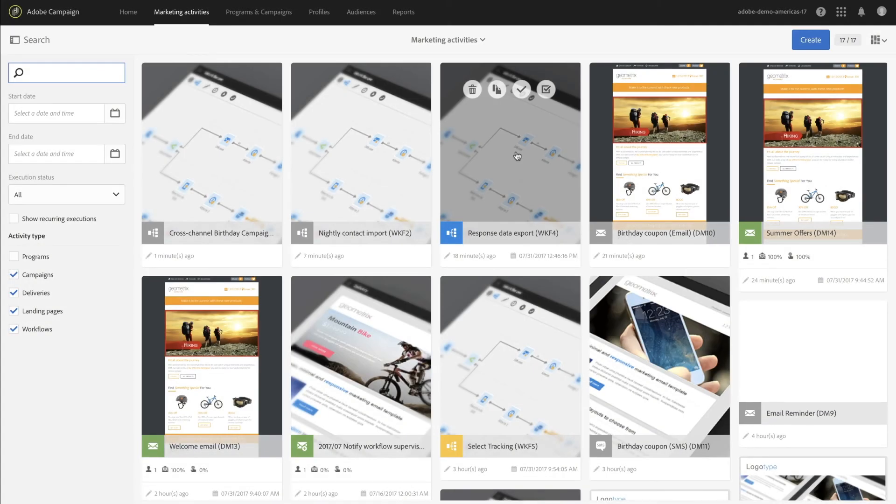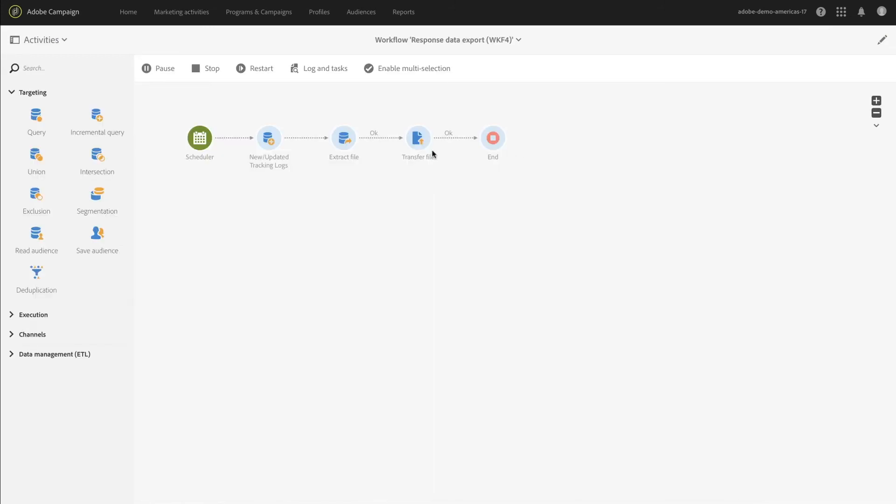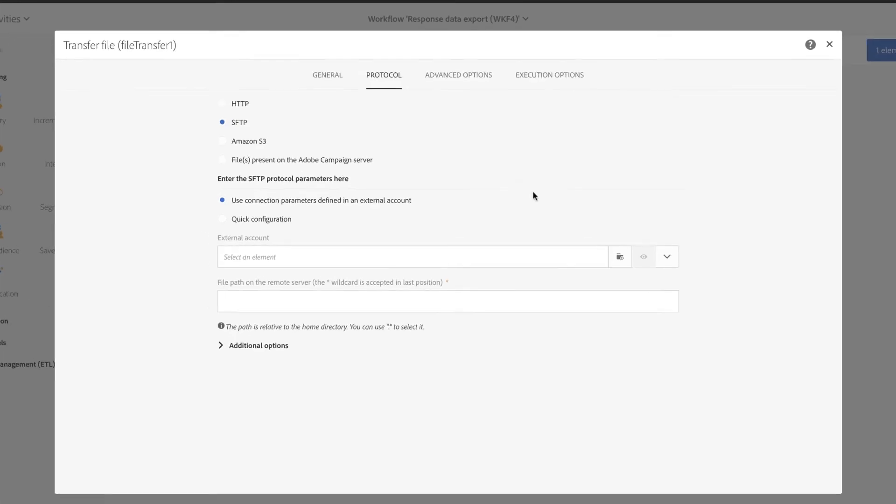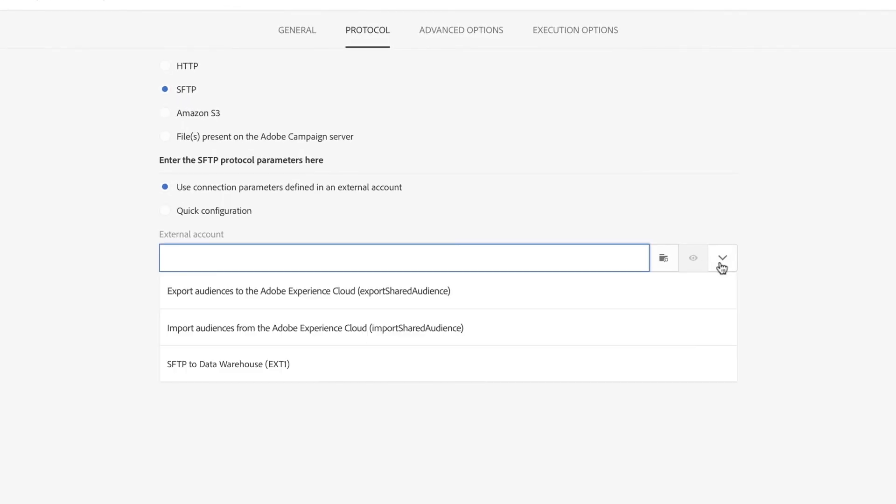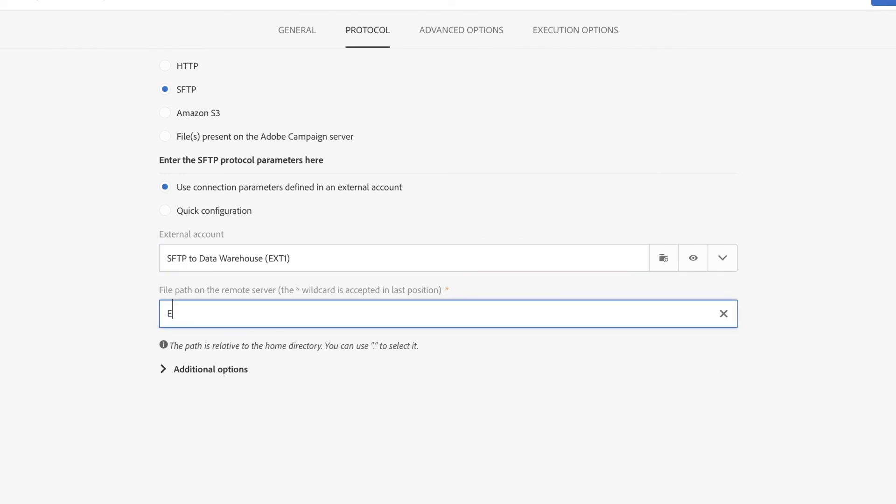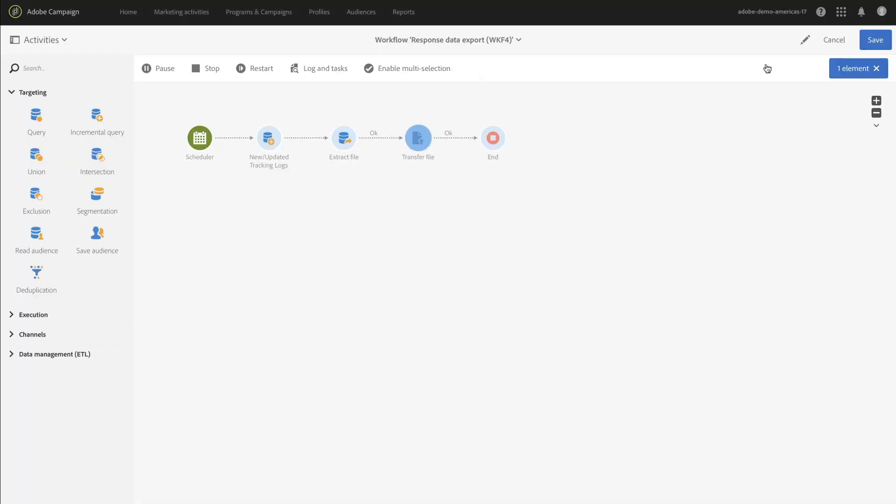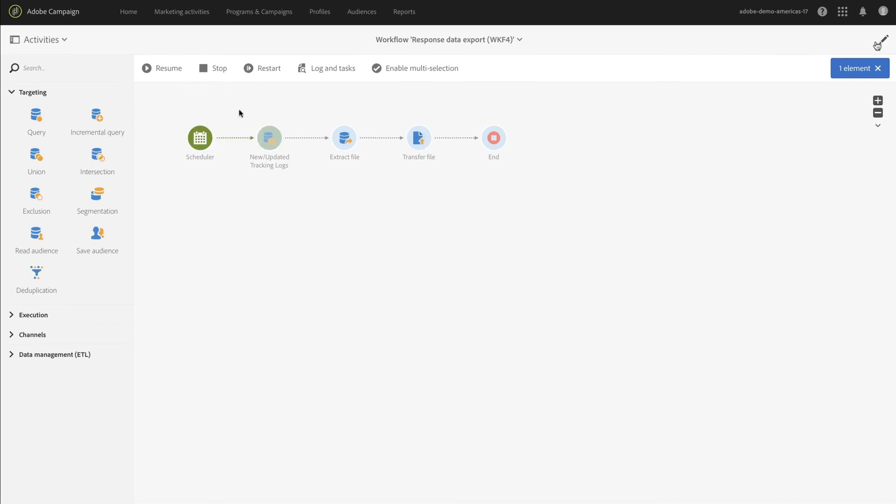Finally, data captured directly in Campaign such as send and response history can be exported to various systems, including other Experience Cloud solutions or your own data warehouse and reporting tool. Using activities in a workflow, this process can be set up to automatically export and transfer new data captured each time it runs.